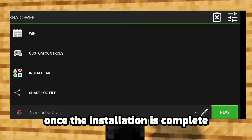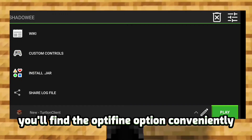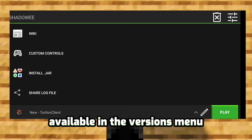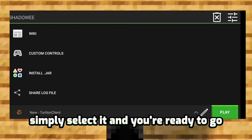Once the installation is complete, you'll find the Optifine option conveniently available in the versions menu. Simply select it, and you're ready to go.